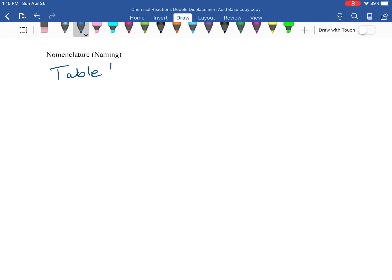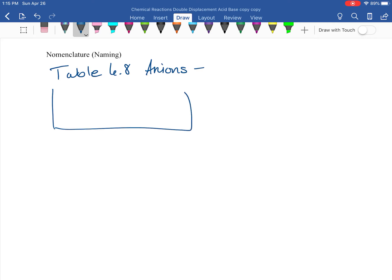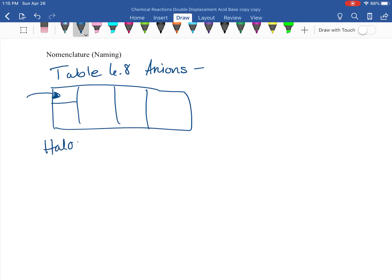I like that sheet specifically because it's organized in a way that's going to help us name our acids and bases. Find the part that says Table 6.8 anions. Hit pause and grab that table. I want to start on the left of that table — you'll notice we've got all kinds of columns. I want to start with the halogens.